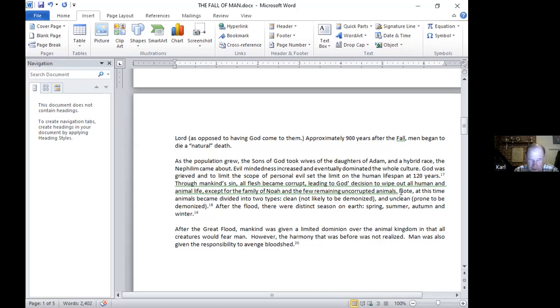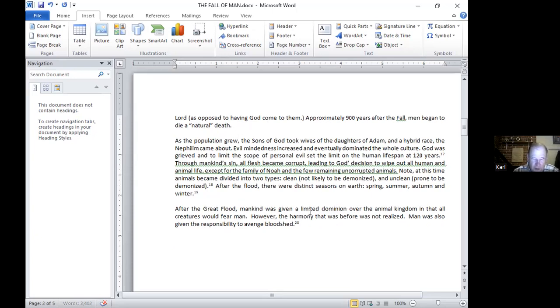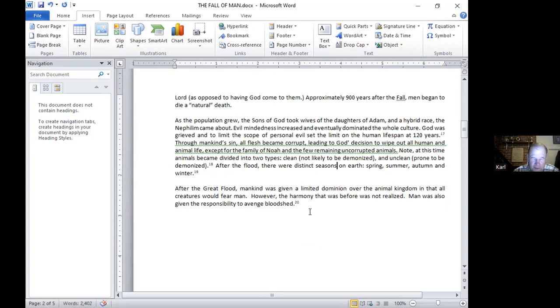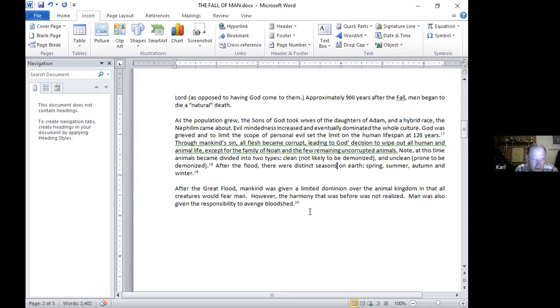After the flood, there was distinct seasons on earth. So now we had spring, summer, autumn, and winter. After the flood, we also had extremes of heat and cold. Mankind was given a limited dominion over the animal kingdom and all creatures would fear men. When Noah came off the flood, God gave him a kind of dominion over the earth where the animals would fear him and fear mankind. But there was no longer the harmony between man and the animal kingdom where the animals would obey mankind. Now they merely feared him.